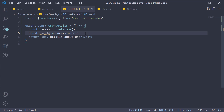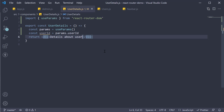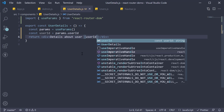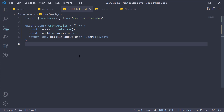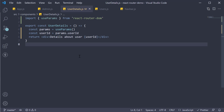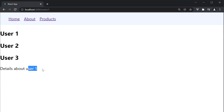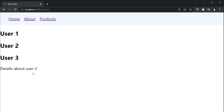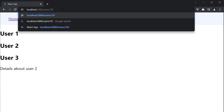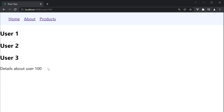Once we have the user ID, we can render it as part of the JSX: "Details about user" and then render the user ID. If we save the file and head back to the browser — navigate to `/users/1` and we see the text "Details about user 1". Change it to `/2`, you see "Details about user 2". Slash 100 — "Details about user 100".